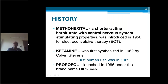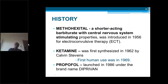Ketamine is a wonder drug, synthesized in 1962 by Stevens and first used in humans in 1969. The latest drug is propofol, a white milk-like structure, introduced in 1986 under the brand name Diprivan. It is most commonly used nowadays not only in OTs but also in ICUs, MRI sedations, casualties, and everywhere — for sedation and minor procedures.